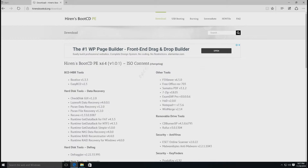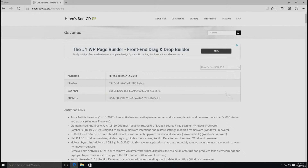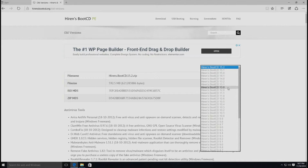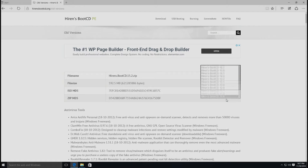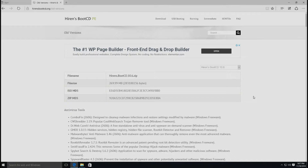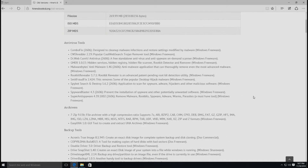ถ้าหากใครประสบปัญหาเช่นนี้ เรามาหาวิธีแก้ไขด้วยกัน สมมุติว่าผมชอบ Hiren Version 10.6 และ 15.2 มากๆ เพราะว่ามี Utility ที่ผมชอบใช้ แต่อย่างไรก็ตามผมคงไม่สามารถ Download Version 10.6 และ 15.2 มาทำเป็นตัว Boot แล้วก็ Boot กับคอมพิวเตอร์เครื่องใหม่ๆ ได้